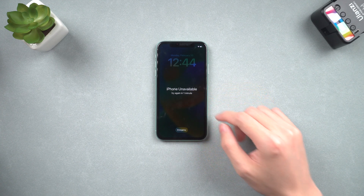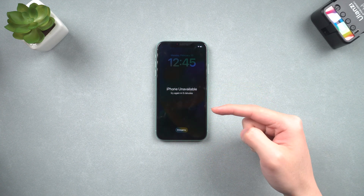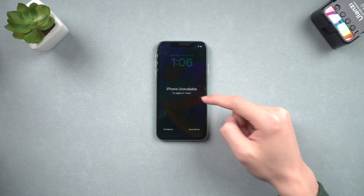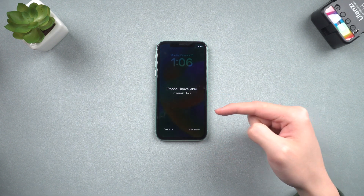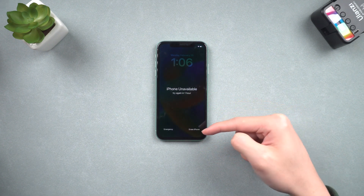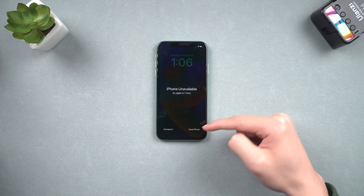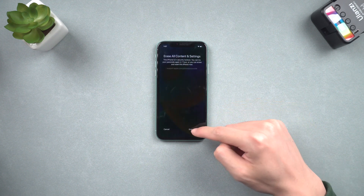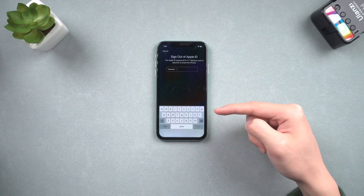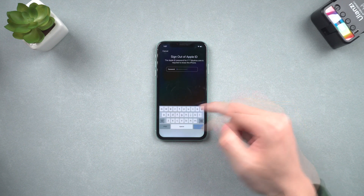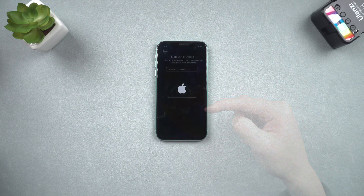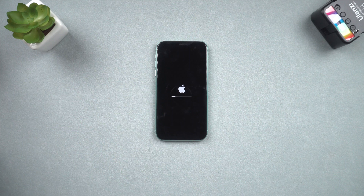Keep typing the wrong passcode until the screen shows 'Erase iPhone' on the bottom right. Tap it, then tap 'Erase iPhone' and sign out your Apple ID. Then the erase process will begin — it will take a while, so I will skip it.